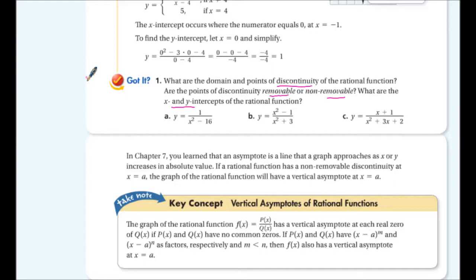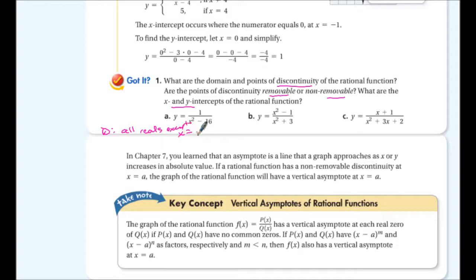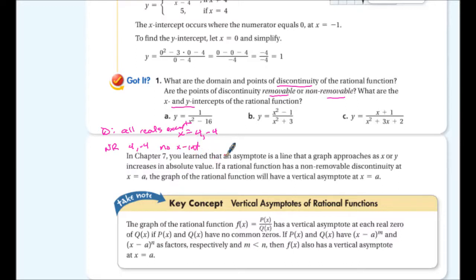For 1a: the domain is all real numbers except x = 4 and x = -4, because of the denominator. The points of discontinuity are non-removable at x = 4 and x = -4. There is no x-intercept, and the y-intercept is at -1/16.